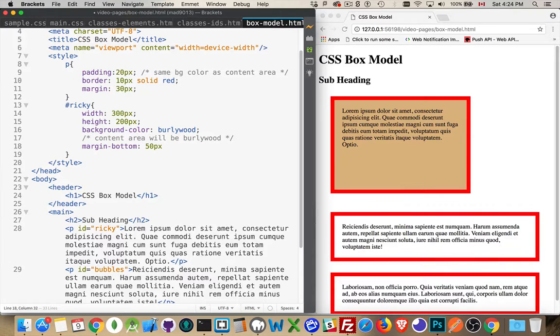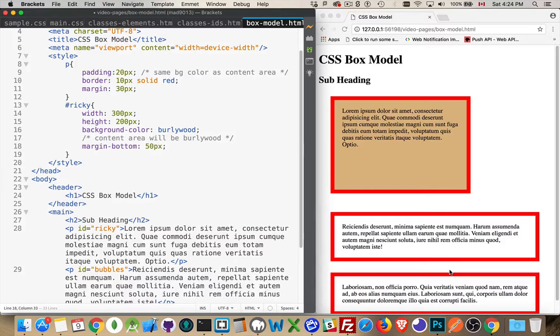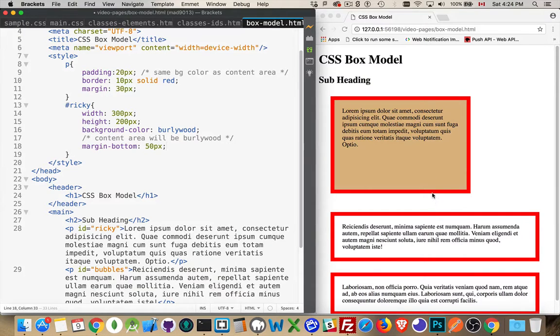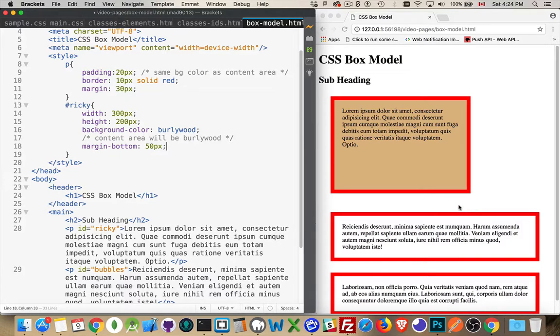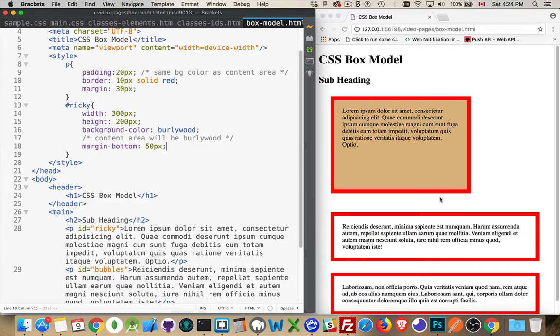There, now this is 50, this is 30. Doesn't matter which one I did - the larger of the two values is going to win out. This middle paragraph has 20 pixels, this one has 50 pixels, 50 is the bigger number, that's what gets applied.